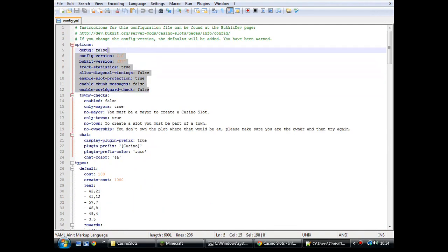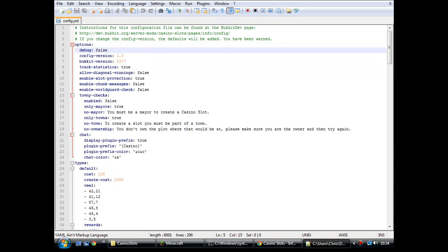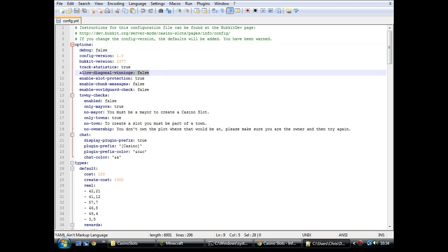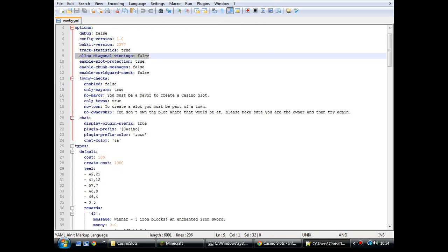Right, at the top here, standard folder, debug version. If you set that to true, every time a player uses a machine, it will output a line to the console, to the server log. Track statistics, allow diagonal winnings. Normally, you have to get three blocks in a straight line to win, but if you set that to true, then it will accept diagonal ones.